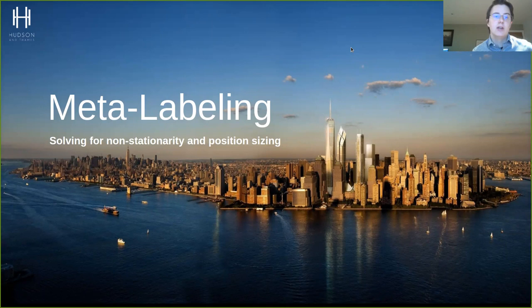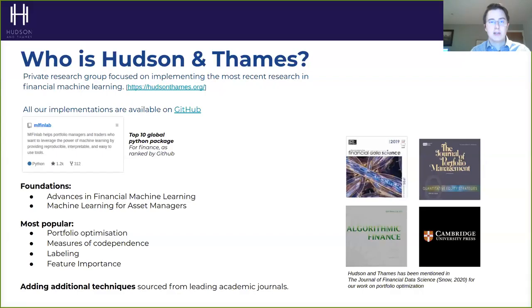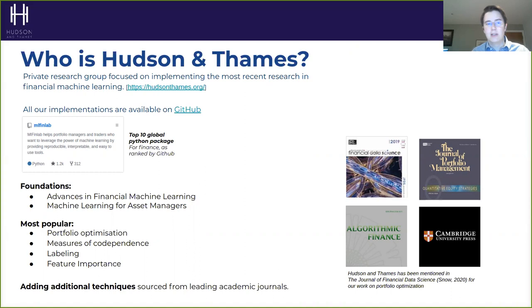Hello and welcome everybody. My name is Joab Jubeir and today I'm going to be walking you through a tutorial on using meta labeling to solve for the problem of non-stationarity and position sizing. I'm one of the co-founders of a private research group called Hudson & Thames, and we really focus on implementing the most recent academic literature with respect to financial machine learning. All of our implementations are available on GitHub in a Python package called MlFinLab, so anyone in the audience can just import our package and use it.